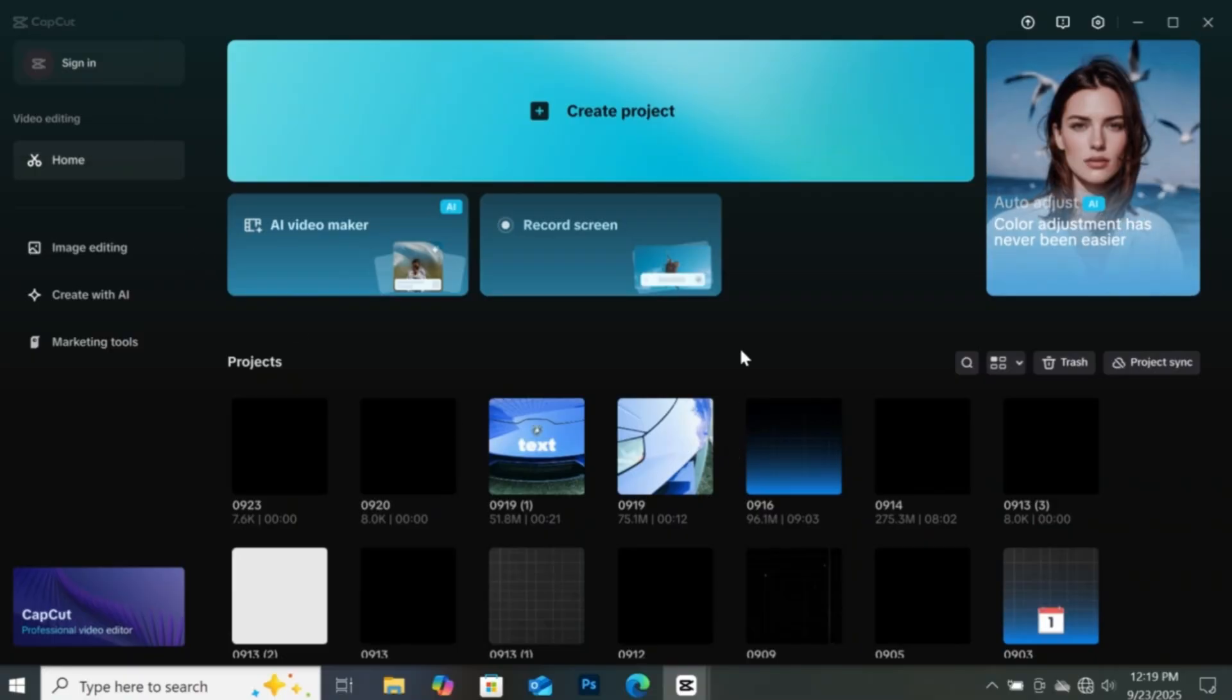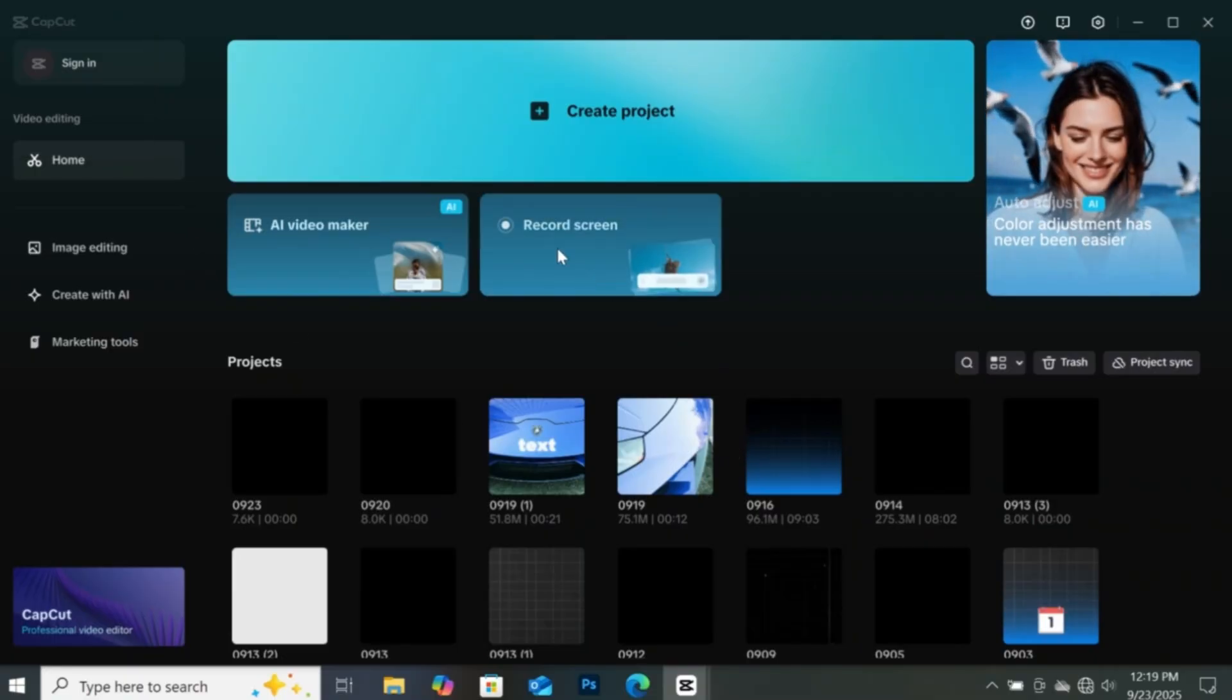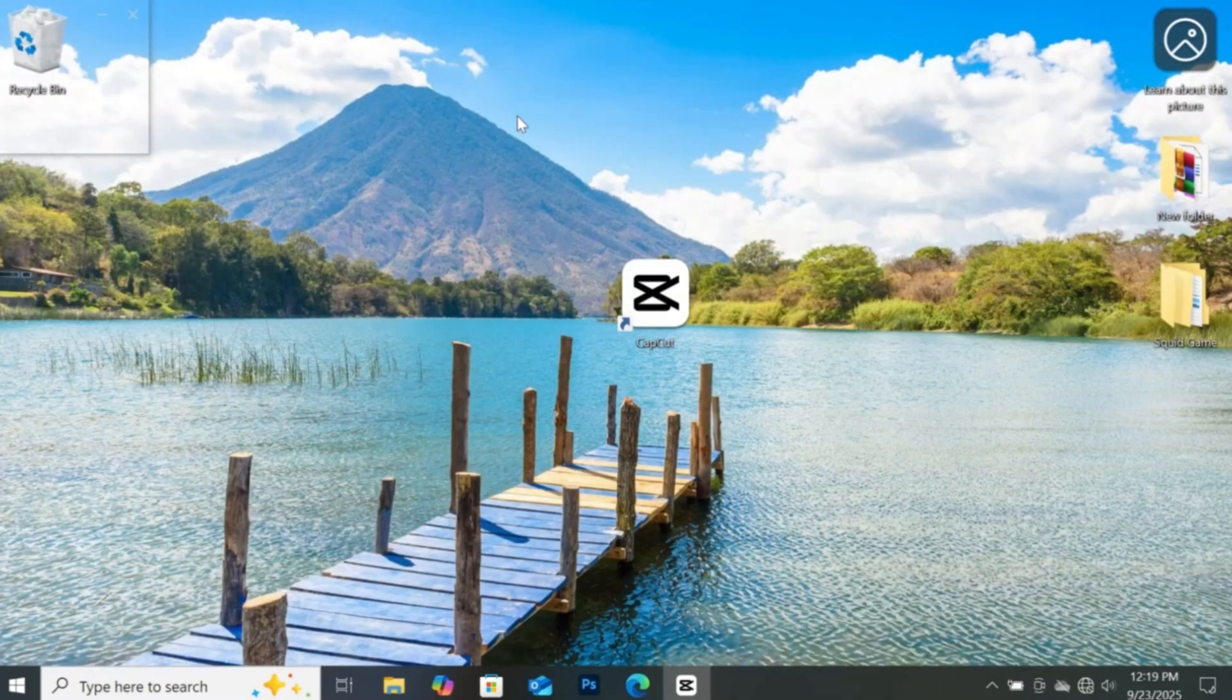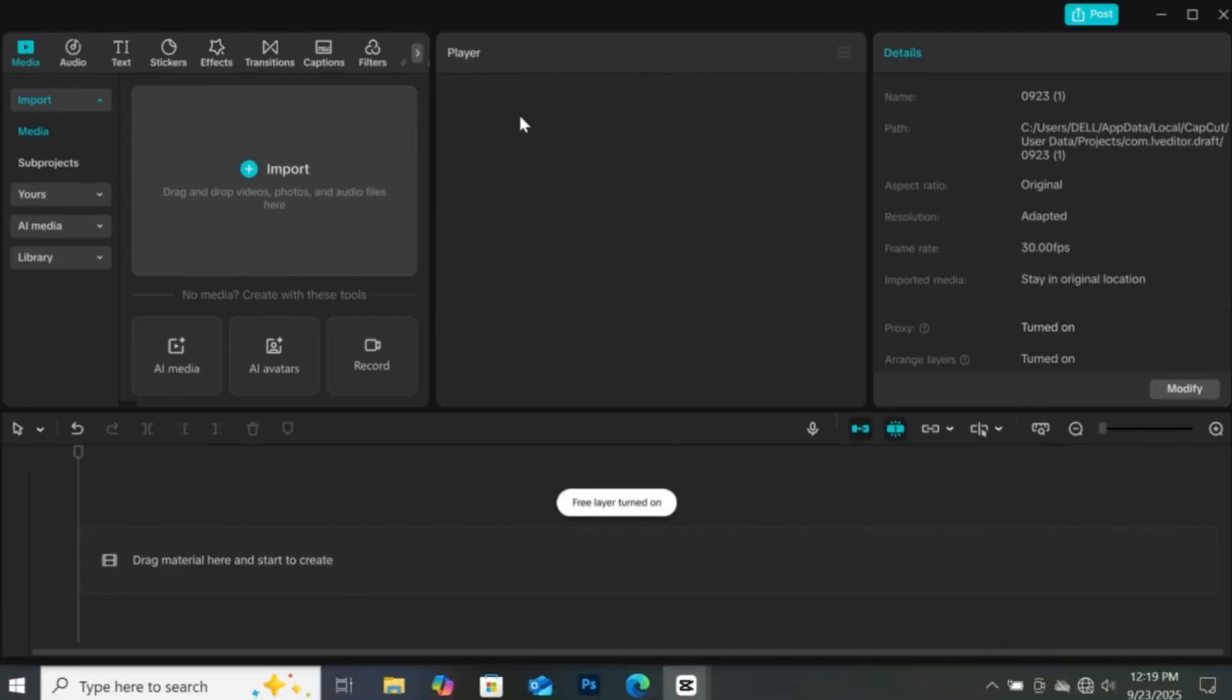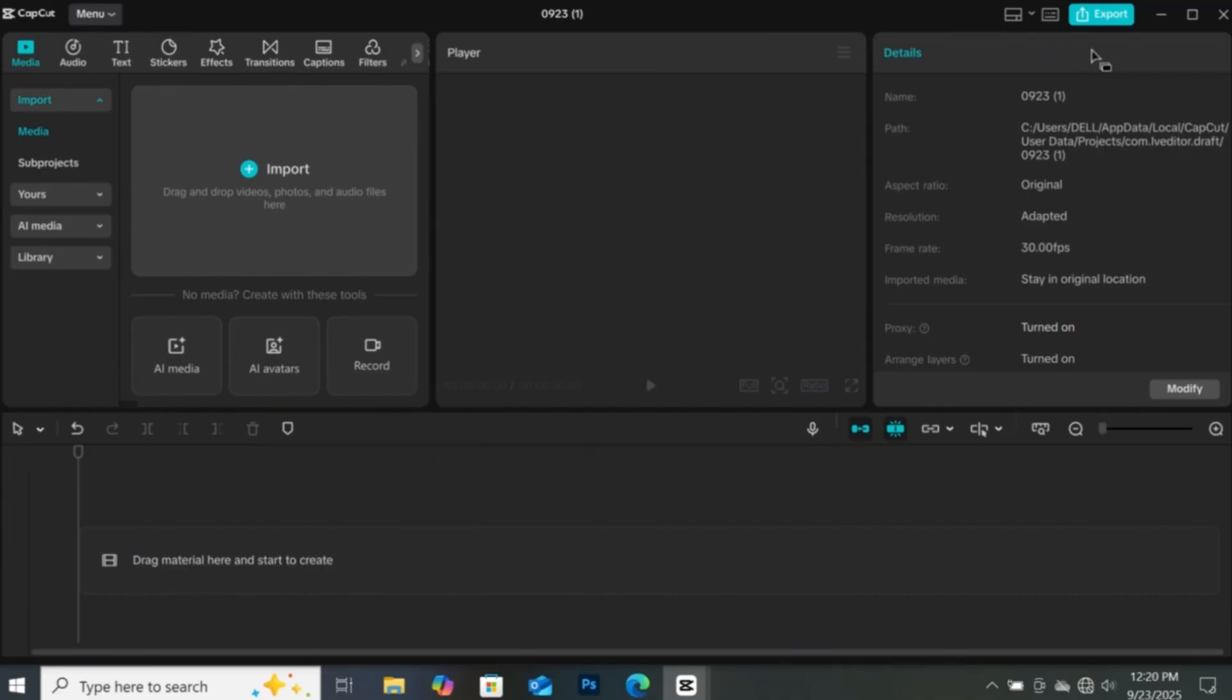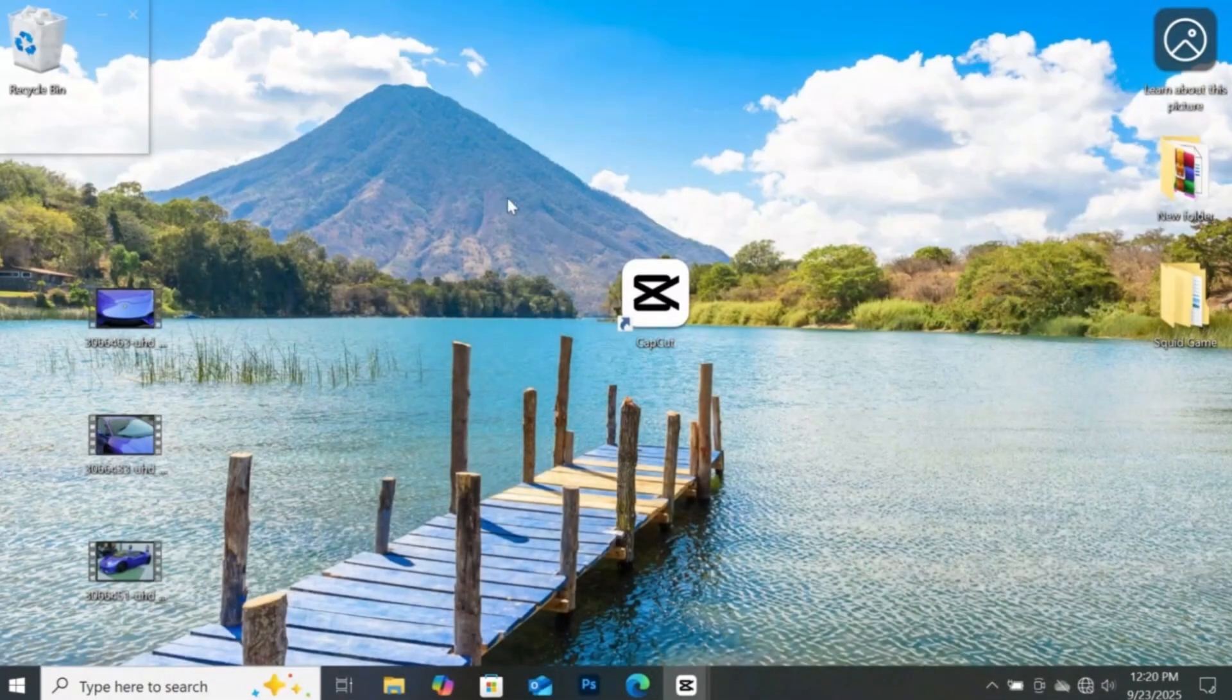First let's start a new project in CapCut. Click on start new project. But before we import our footage, let's first check the resolution of the footage first. Let's minimize CapCut's window.